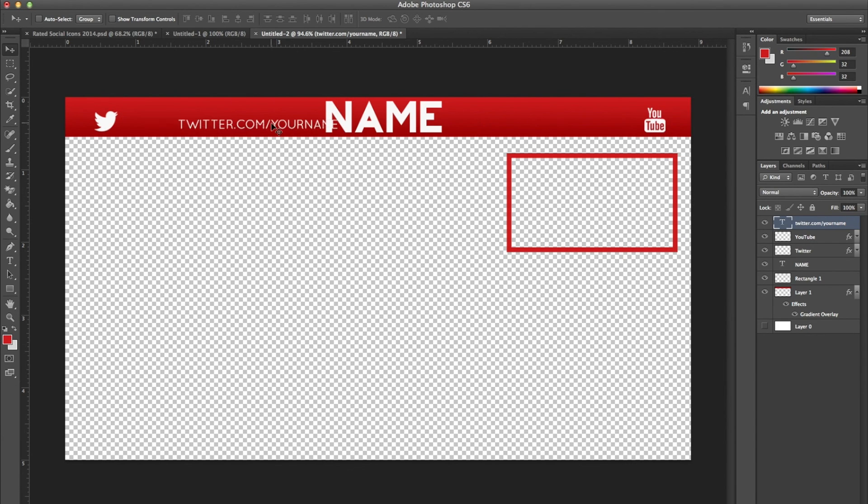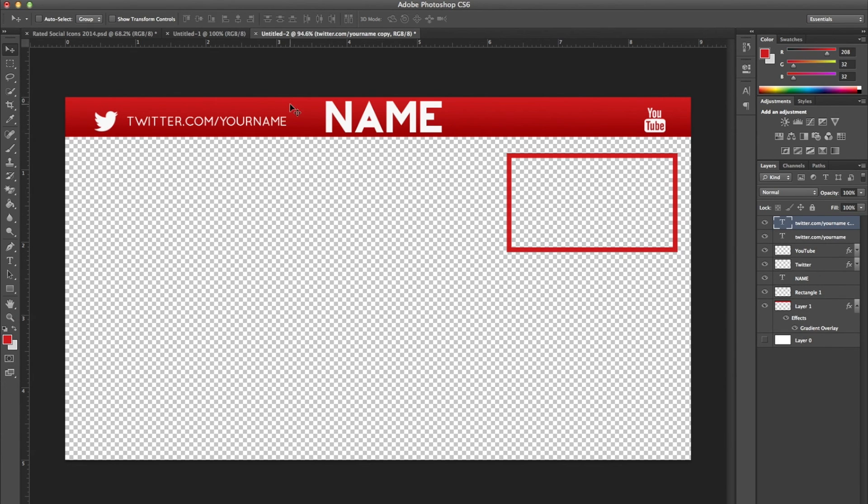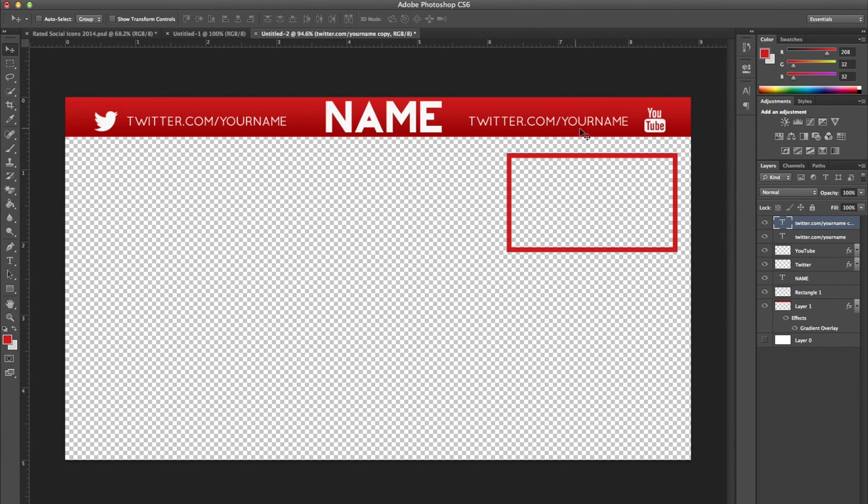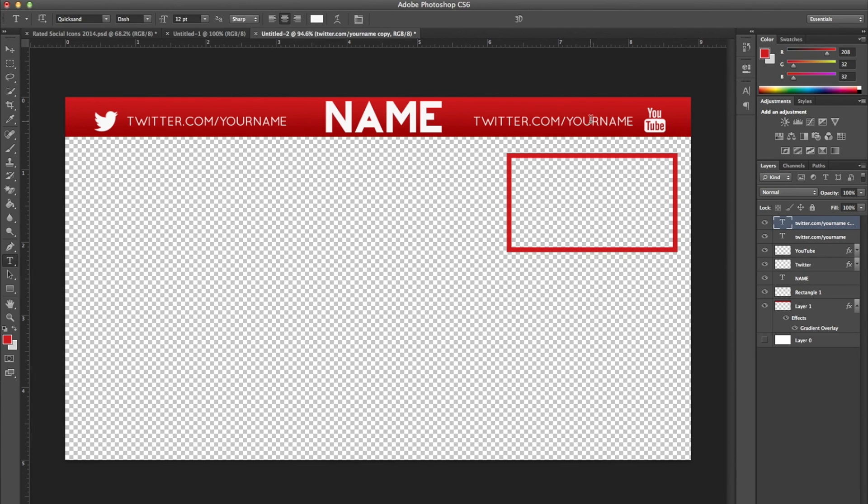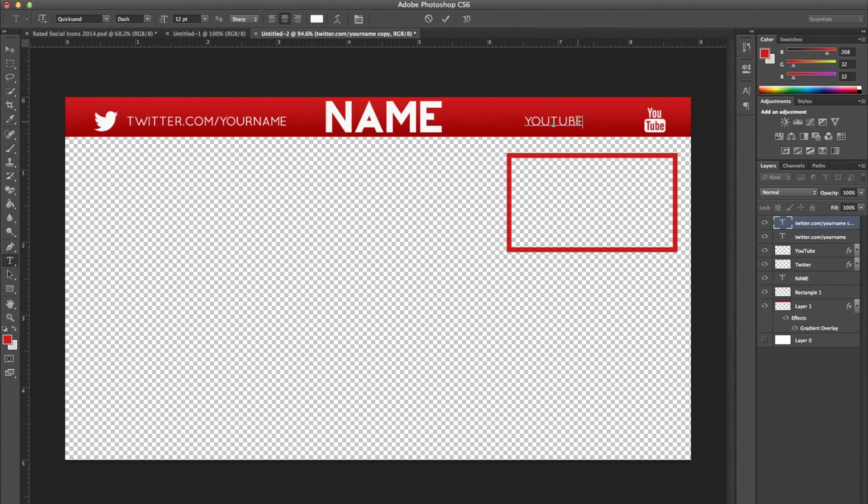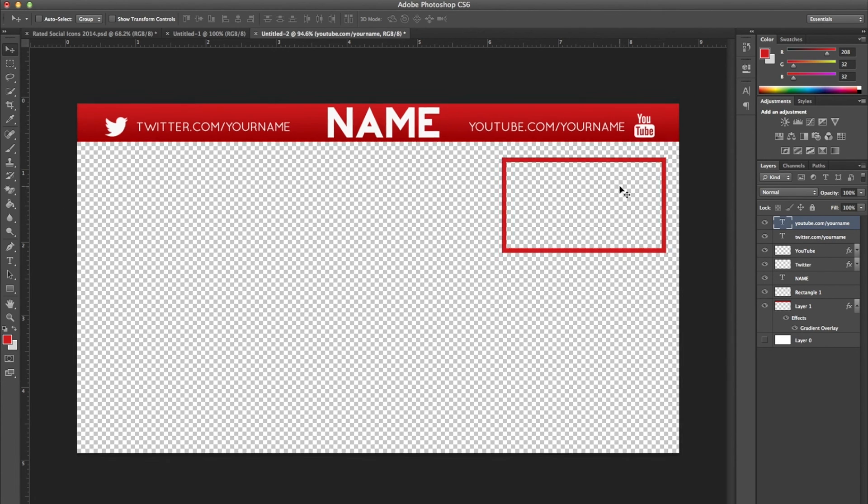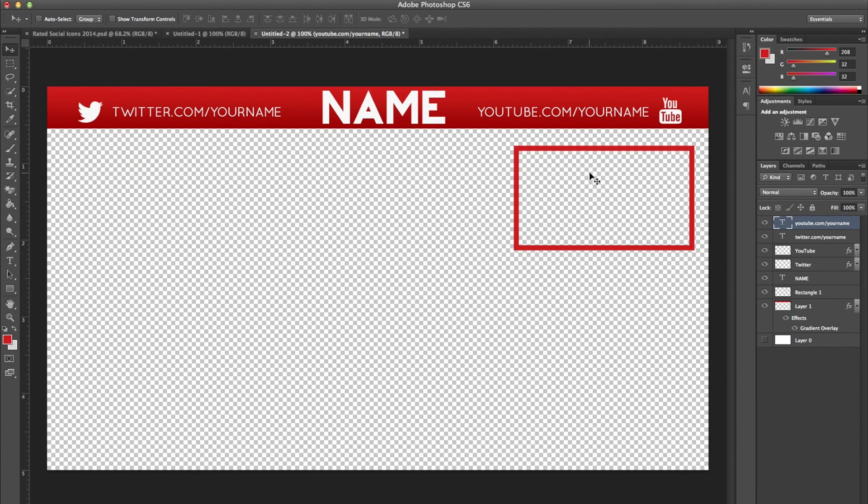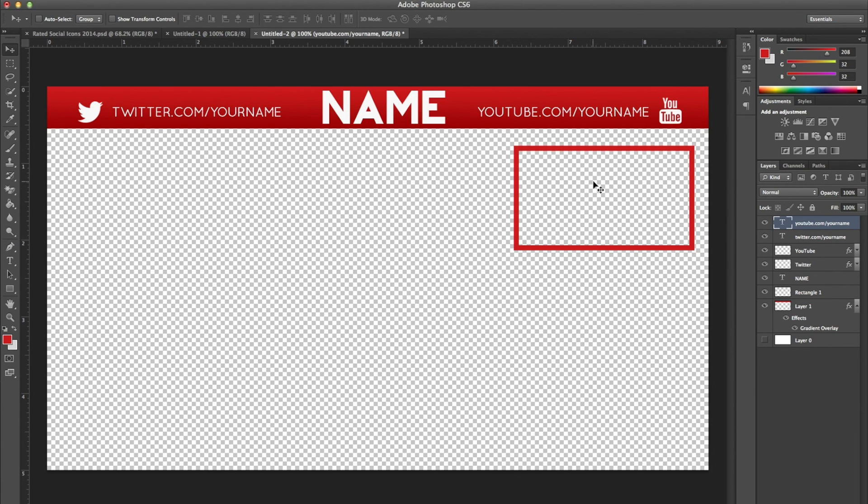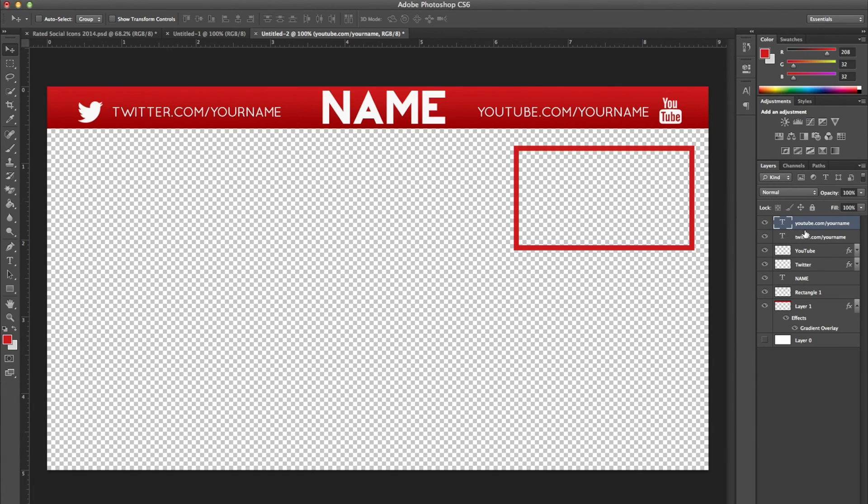We're going to copy that over. Duplicating a layer is control or command J. So that's what I just did there. And we're going to take our text tool and click on it again and change it to youtube.com slash your name. And obviously, put in your actual channel name. I think we made quite a bit of progress here.